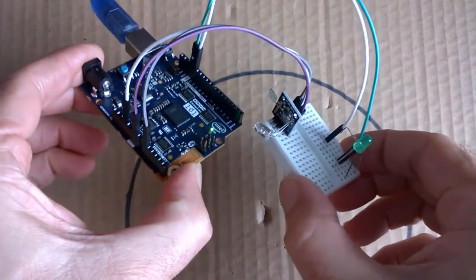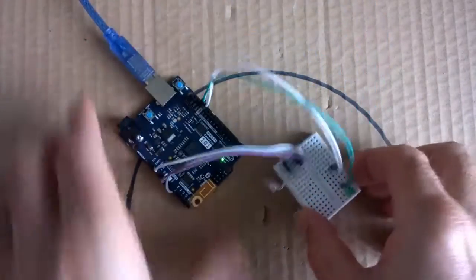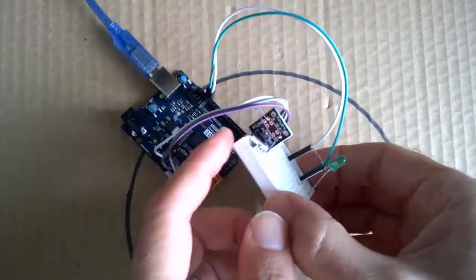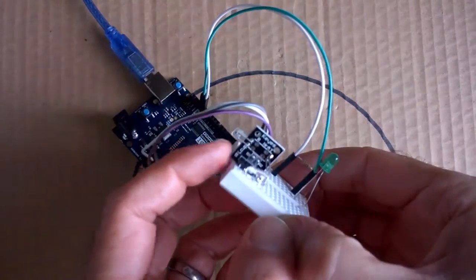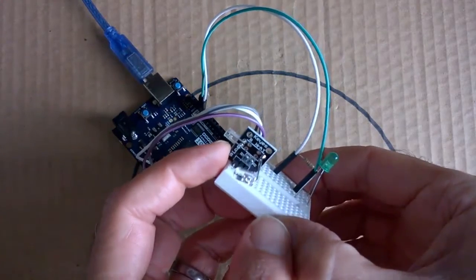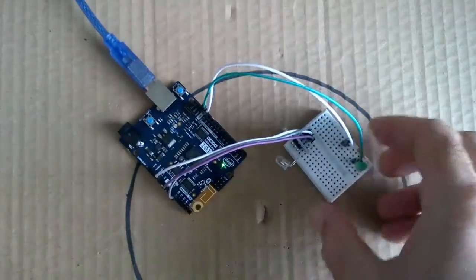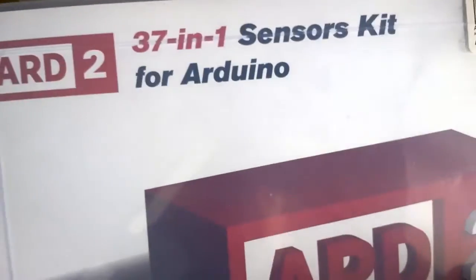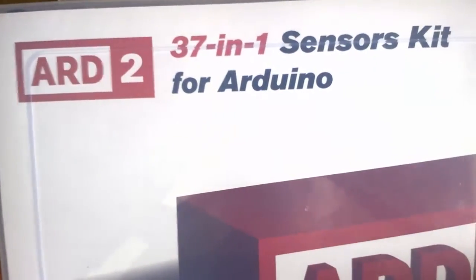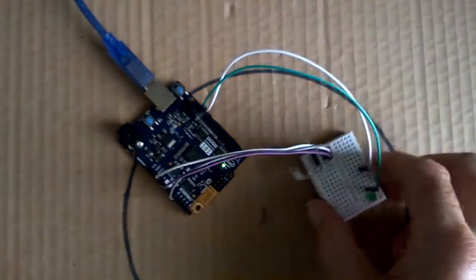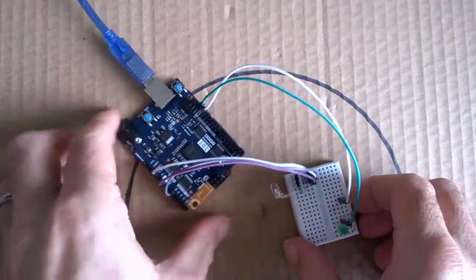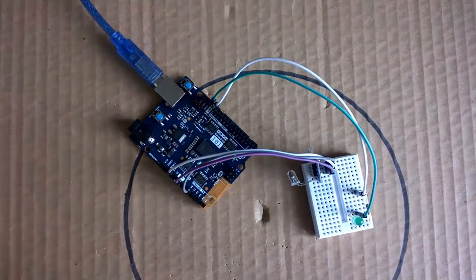This one here is set up for the heart rate monitor and we have this little heart rate module here. That heart rate module is from the Wiltronics ARD237 sensors in one kit. So what we'll do here, we'll use the iPhone.